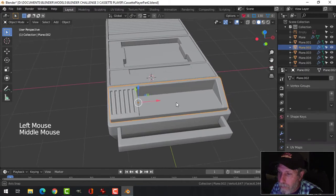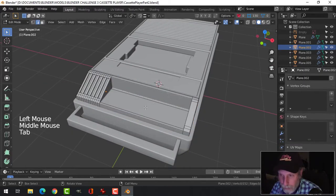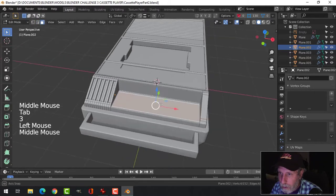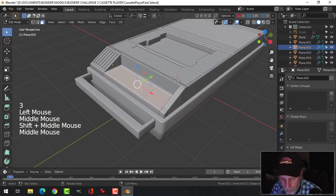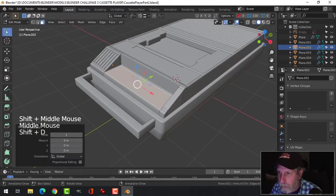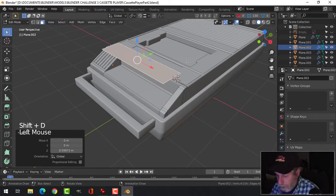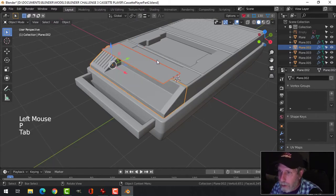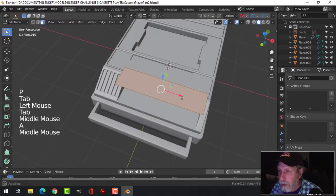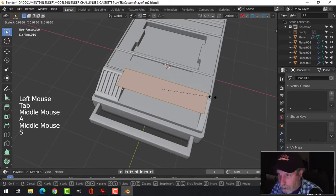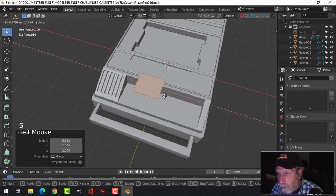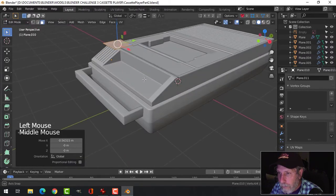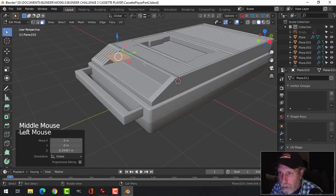So I'm going to come in here and select this face. It's a little easier. Shift-D, bring it up, separate to break it out. I'm going to take it and scale this in the X, and what I want is five buttons. The first button, the record button, is bigger than the others.